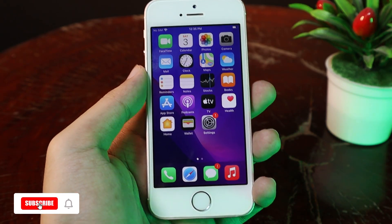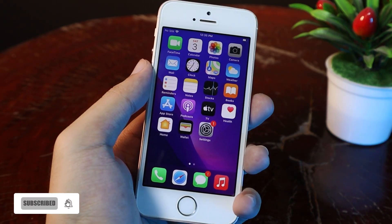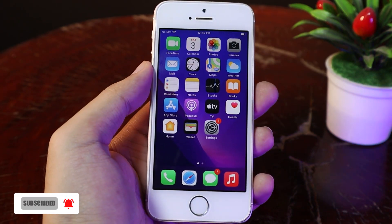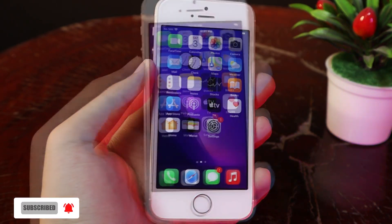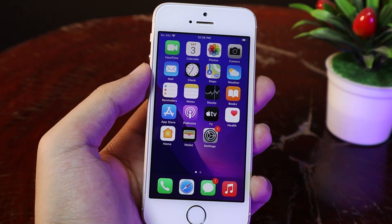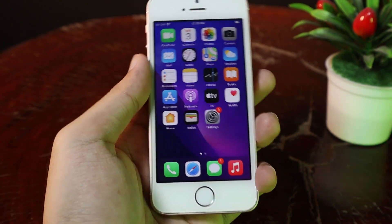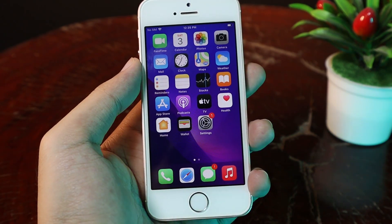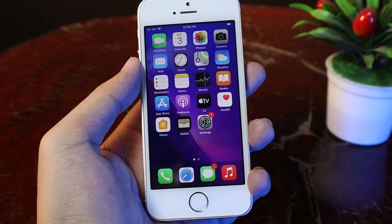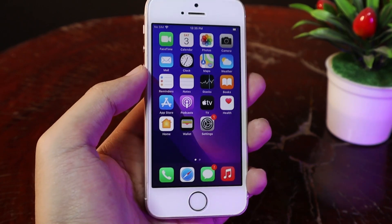Hey guys, today I would like to show you how to change screen resolution on your iPhone. This will work on almost every iPhone, including the iPhone with iOS 8 and newer.